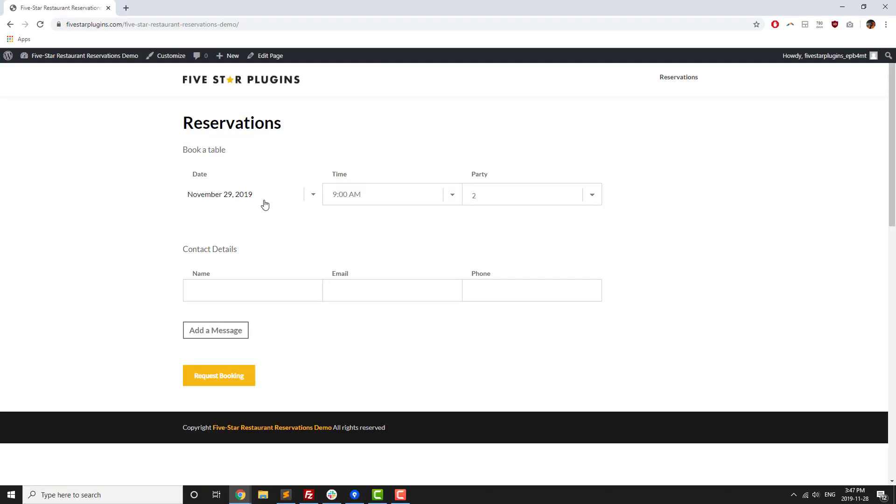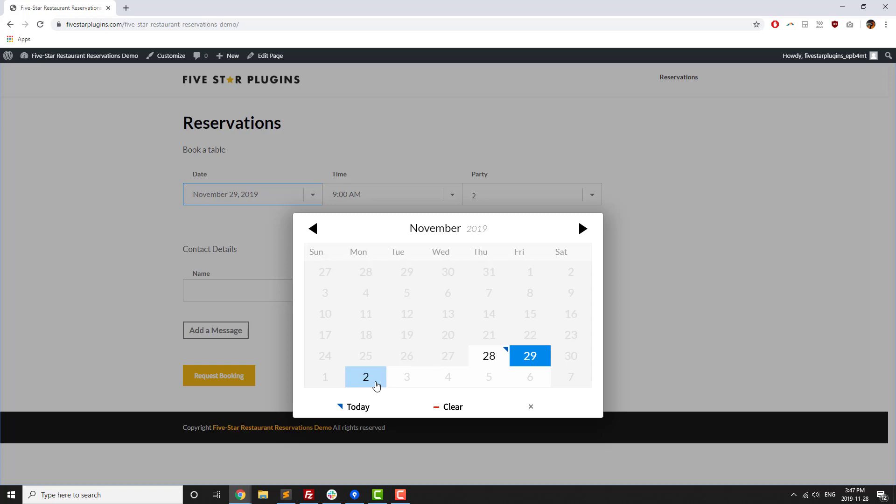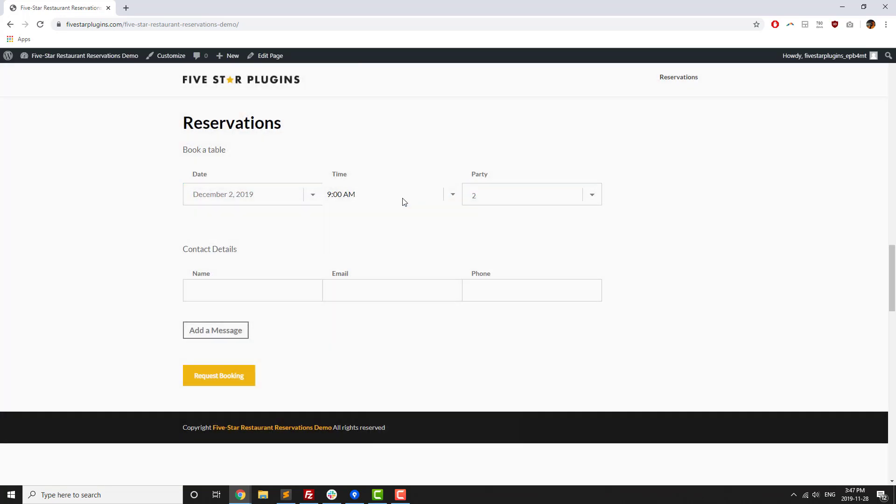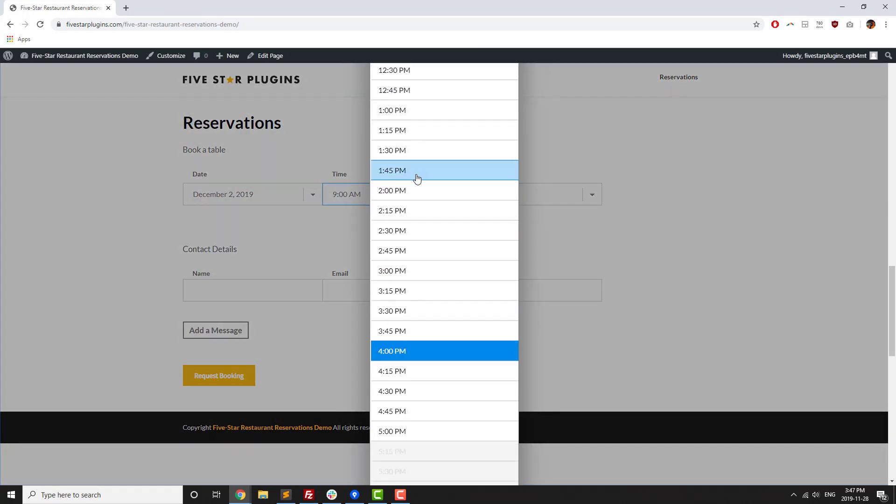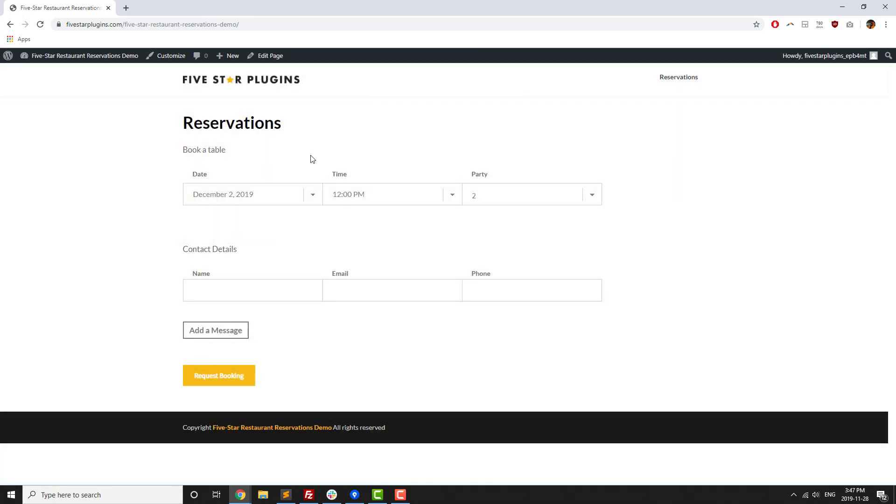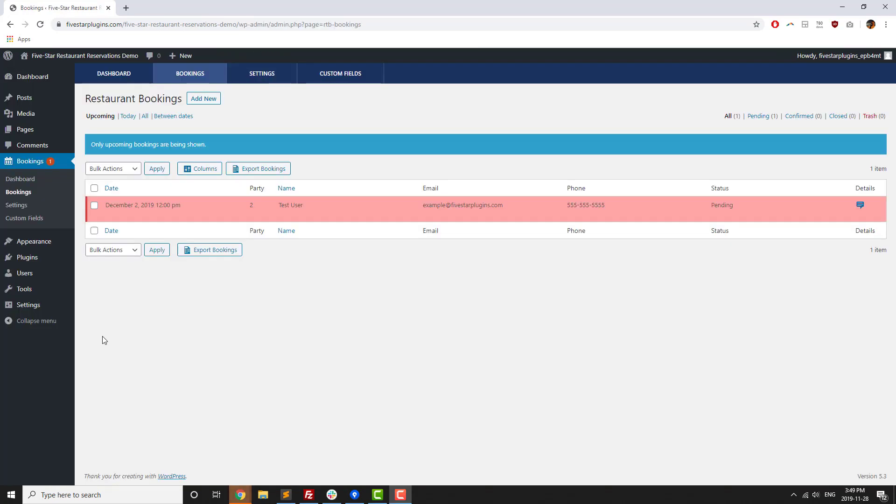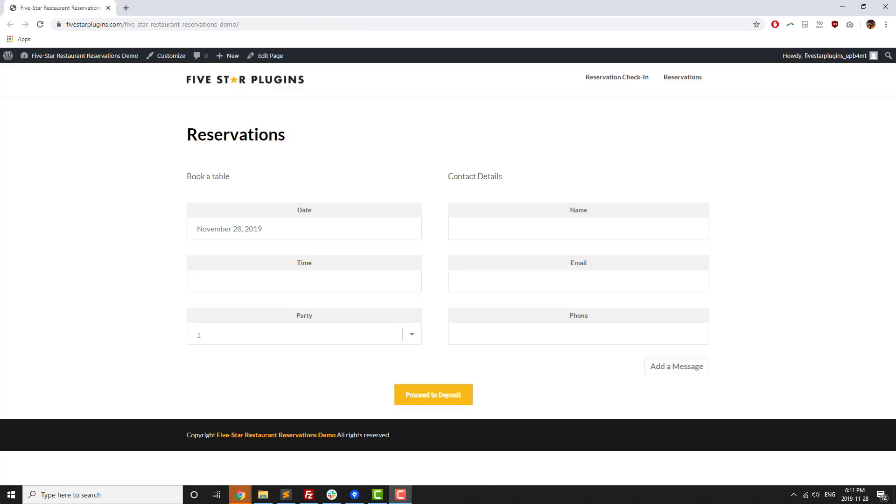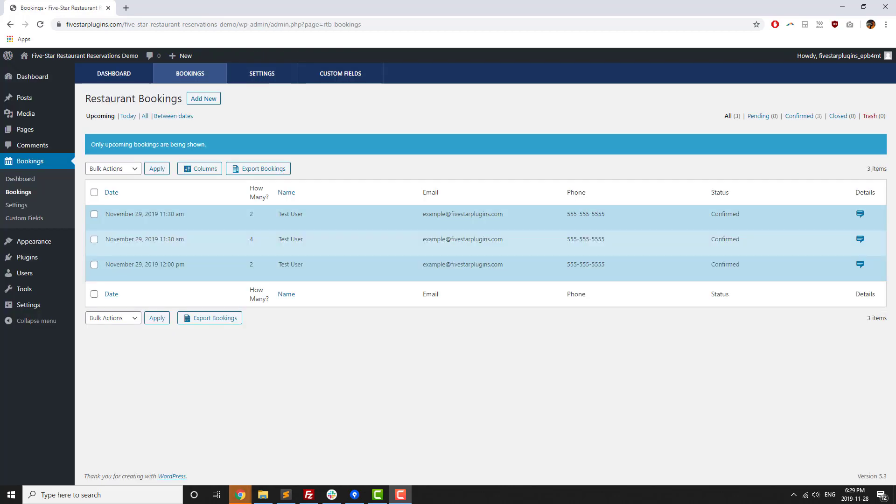Five Star Restaurant Reservations is a plugin for WordPress that lets you add a modern, responsive reservation booking form to your site without any technical knowledge. The plugin is great for restaurants, cafes, caterers, or event venues that want to allow guests to make reservations online using a stylish form that fits perfectly into any website.